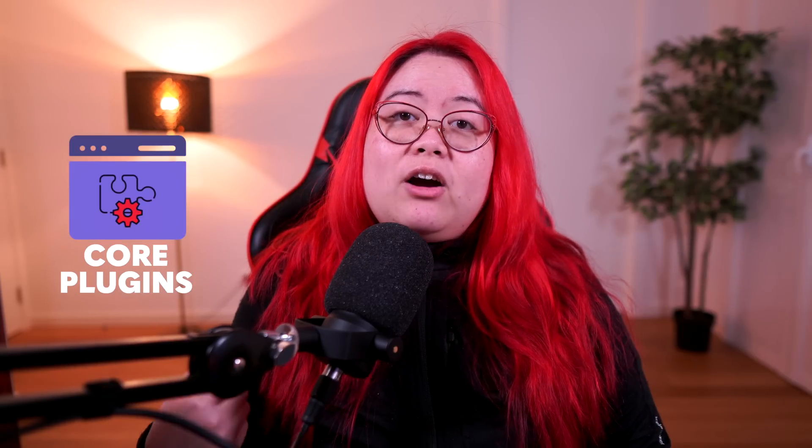By contrast, core plugins are part of Obsidian itself, so the Obsidian team is responsible for creating and maintaining them. The chances of security issues or regression defects are much lower. There will still be bugs, but they're not going to be major ones because it's a much more controlled environment. Here are my top 10 core plugins that I think are underappreciated.